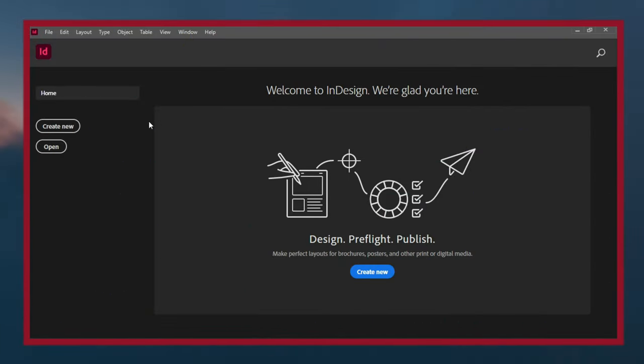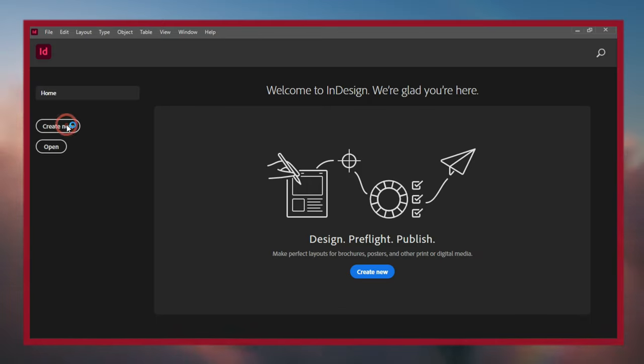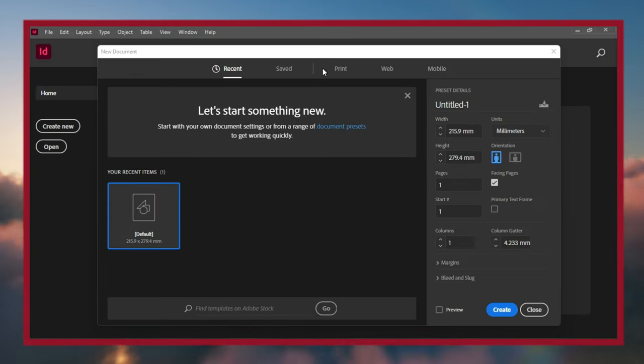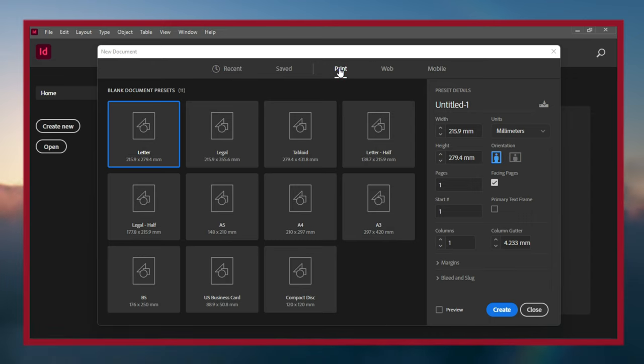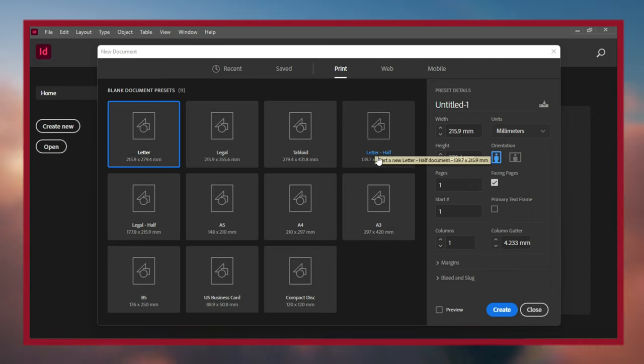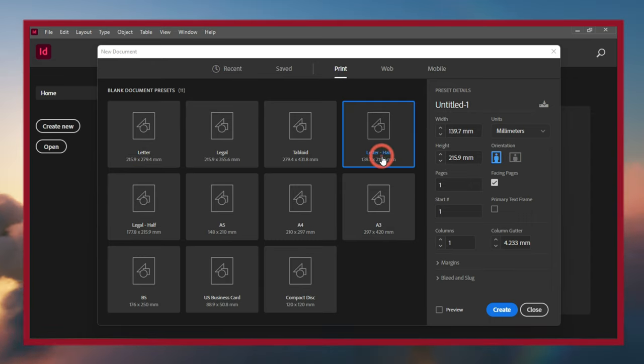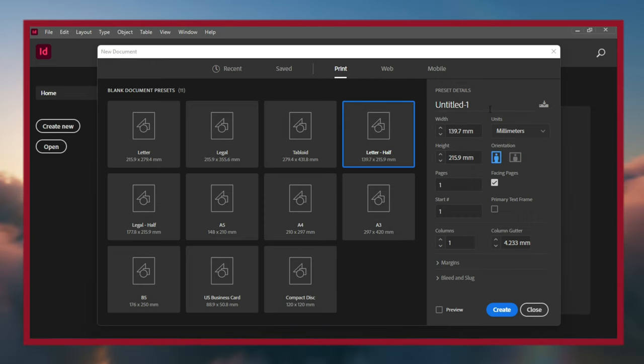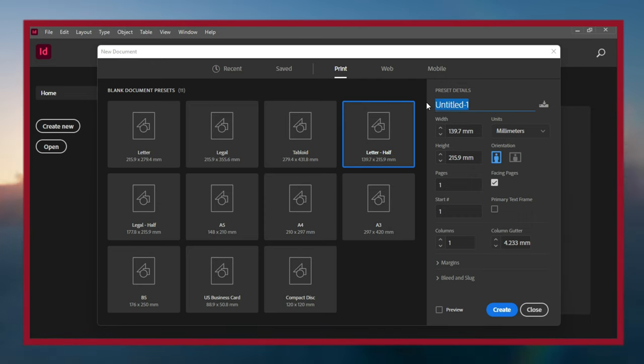Hi there, in this video let's set up the page for the flyer. To get started, click Create New and go to Print, then select Half Letter. On the right you can give it a name.